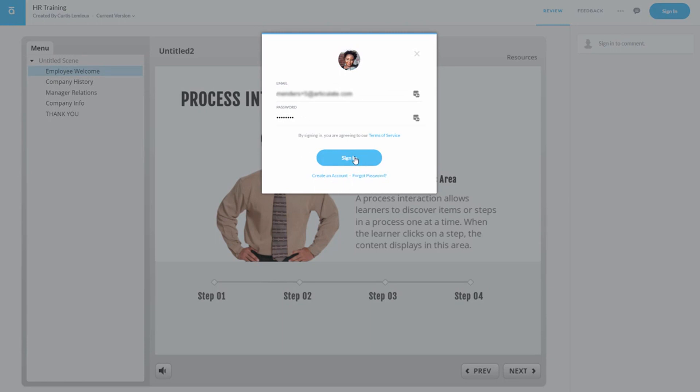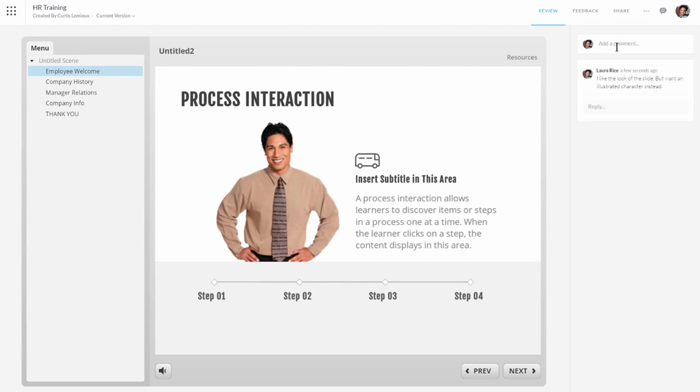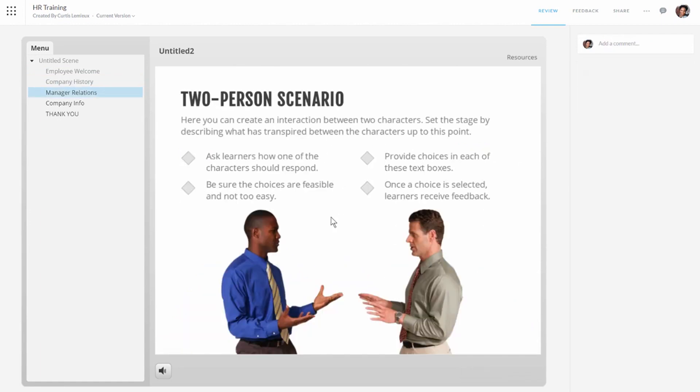I'm going to sign in. So now I'm signed in and I'm going to review the course and add some comments. So let's go here and say... I'm going to hit enter and that's going to add the comment here. Let me go to another slide. I'll add a couple more. So change colors. I add a comment. Go to this one here. Get rid of characters. So those are my comments.